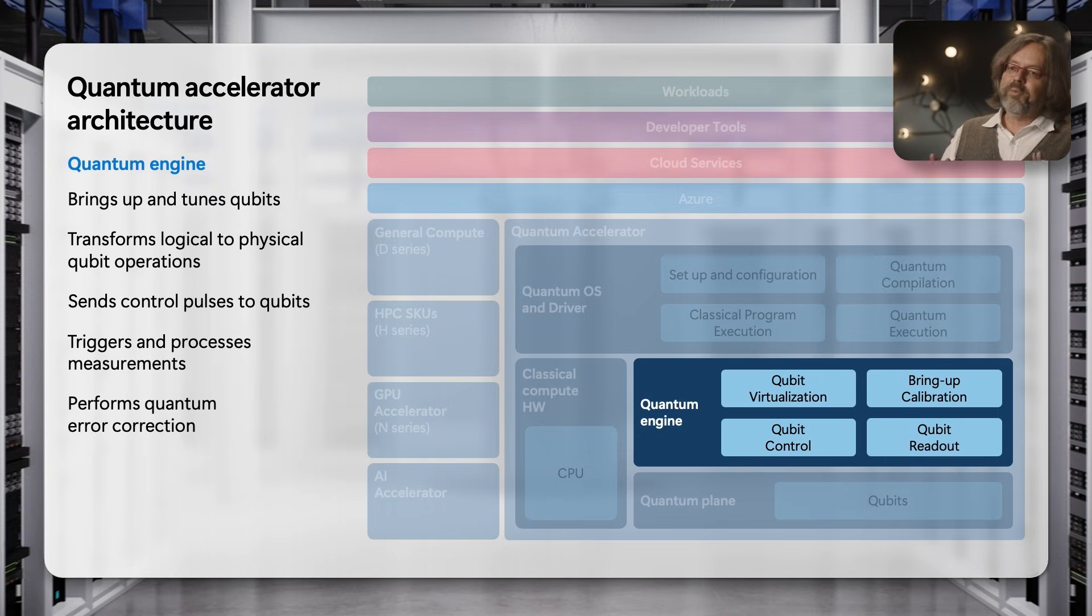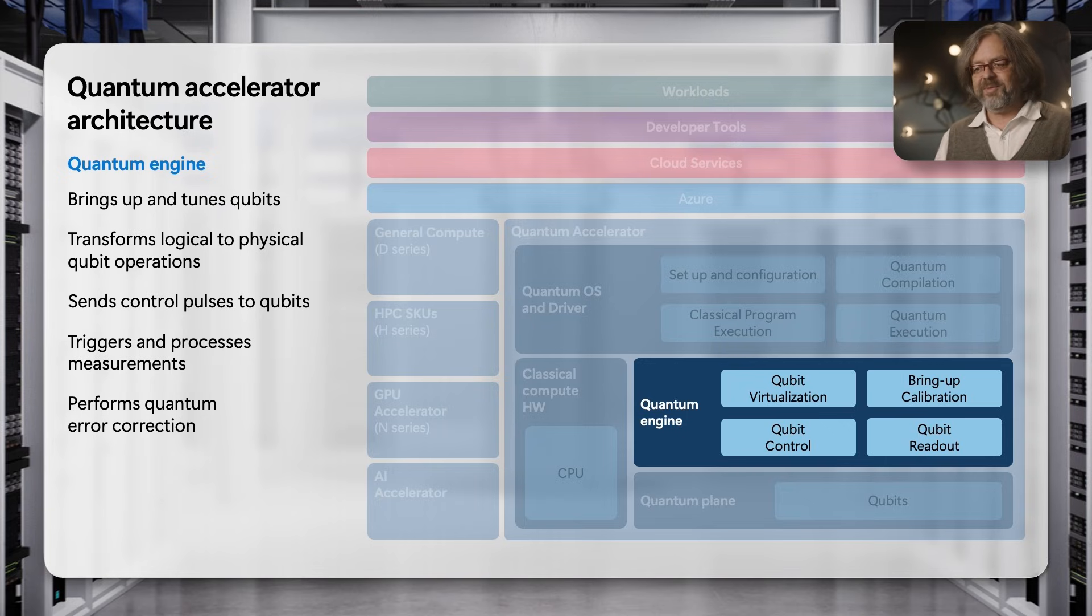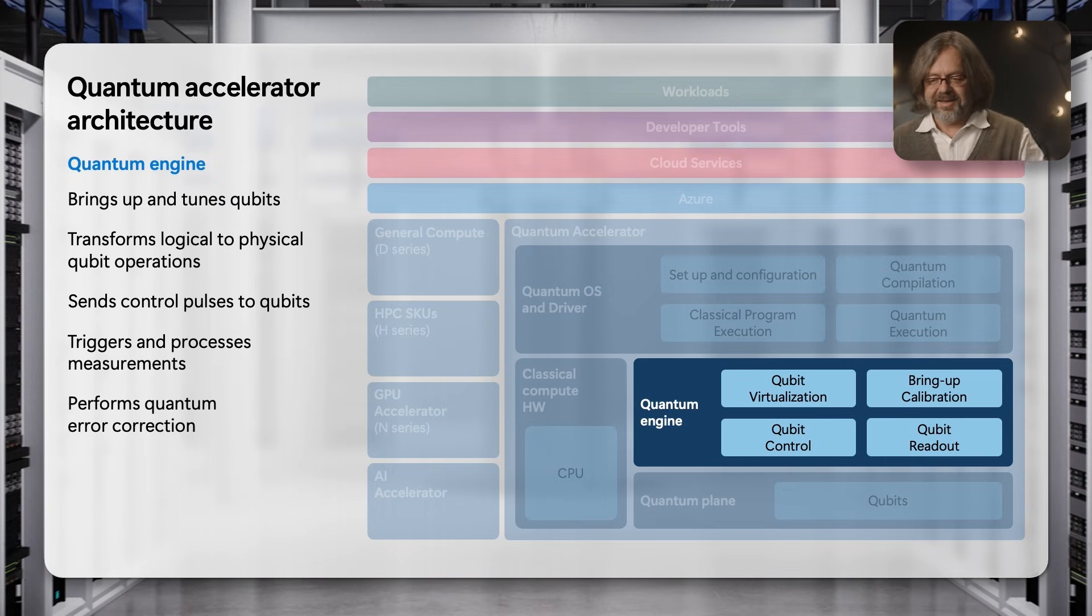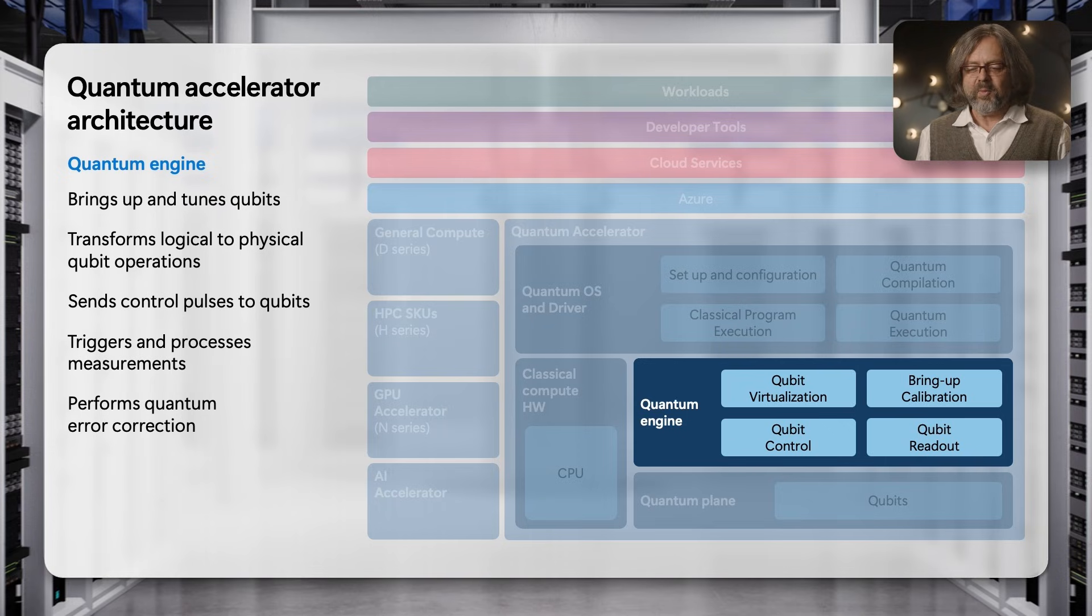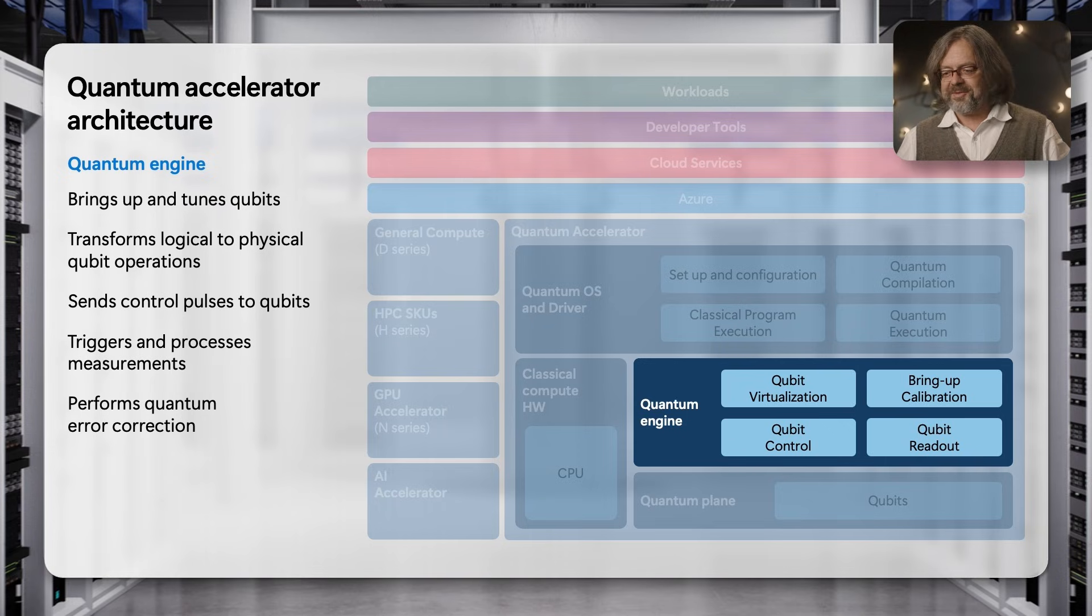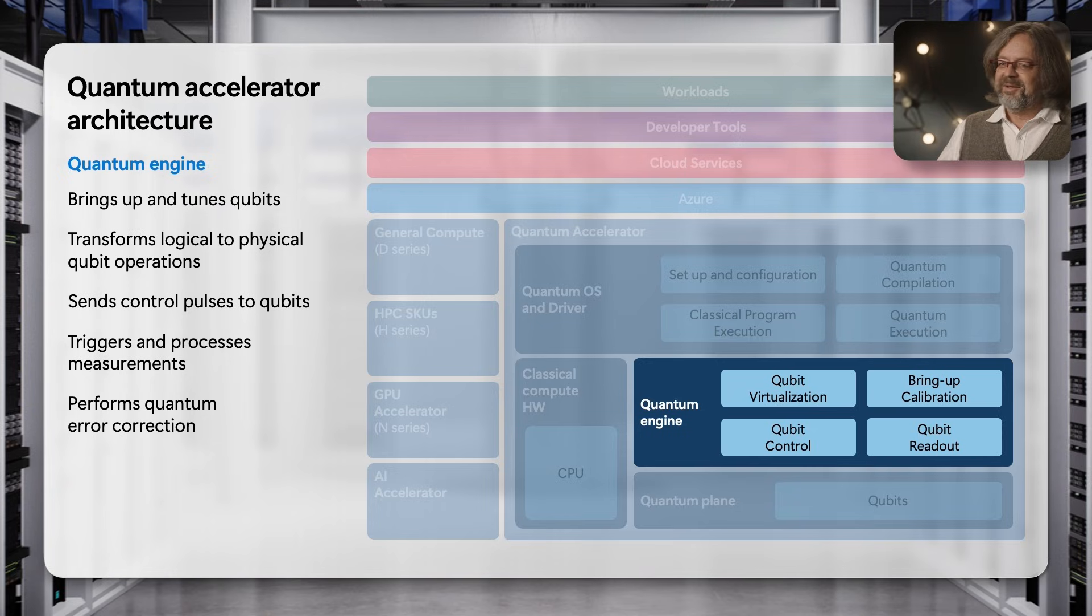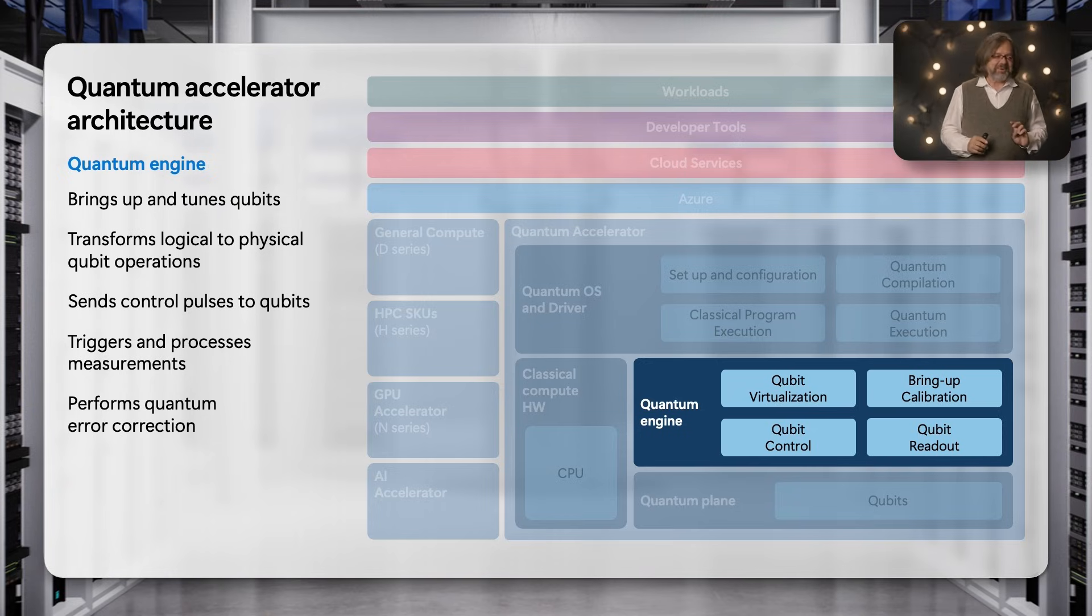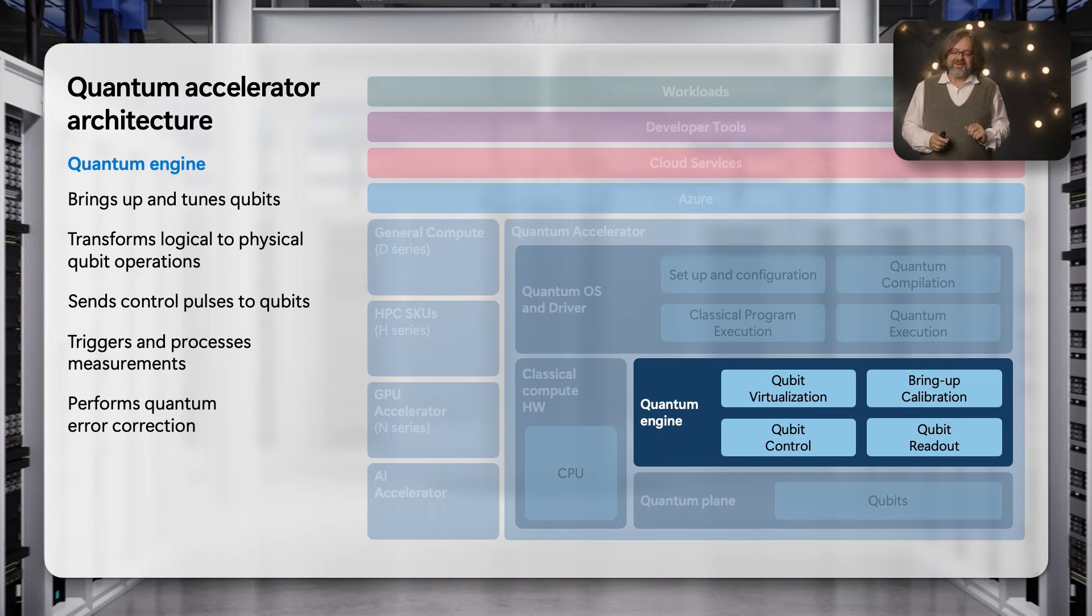When they boot up the quantum computer, first the quantum engine is responsible for calibrating and tuning and testing the qubits. Once it's working, once it's passed the power-on self-test phase of the classical computer - once you hear the nice chime you're waiting for - then you're ready to run the quantum instructions.